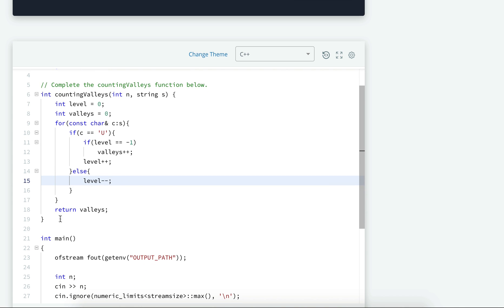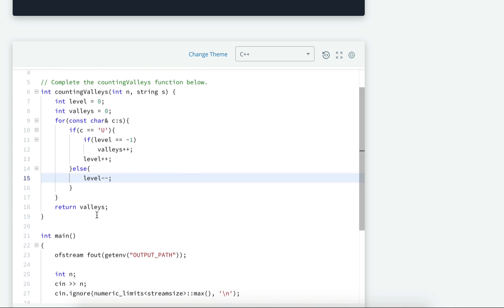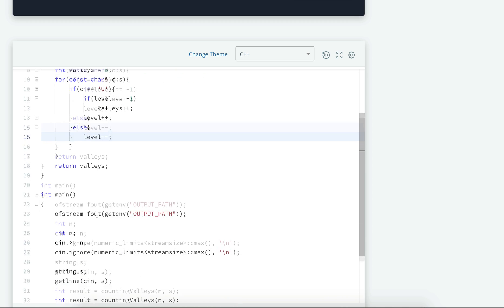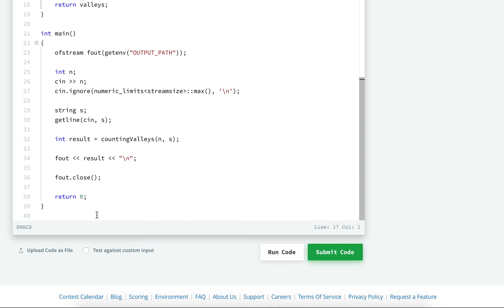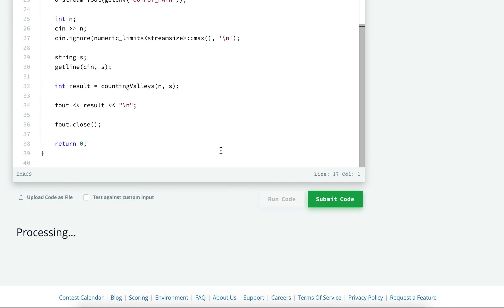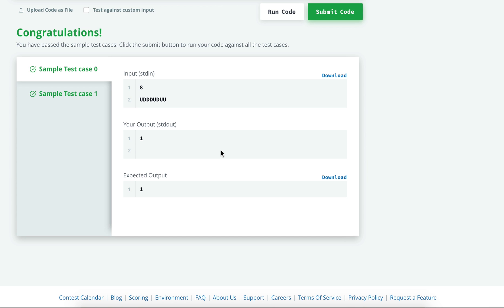And finally we will return the valleys. That's all. So this was a pretty simple question. Let's first run the code to check if it's correct, and if you are satisfied then we will go ahead and submit it. So for this case it returns 1, and our test case passes. Because here, up down one mountain.